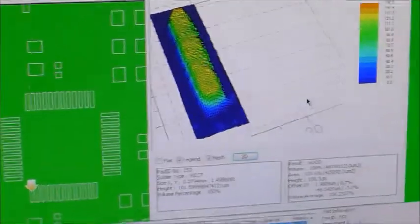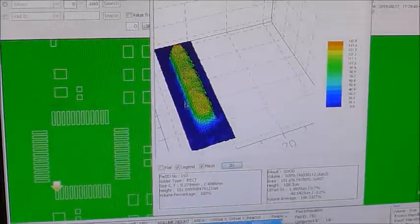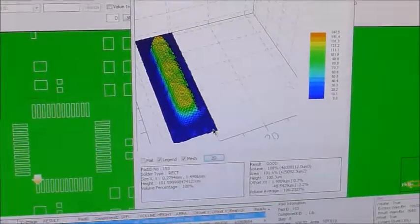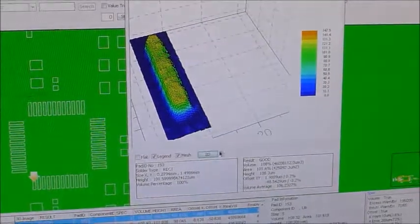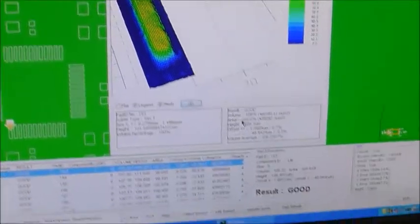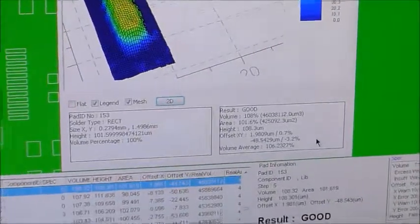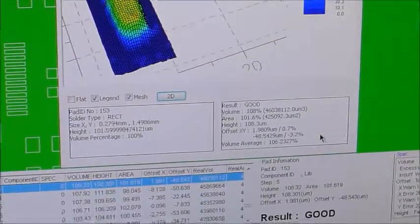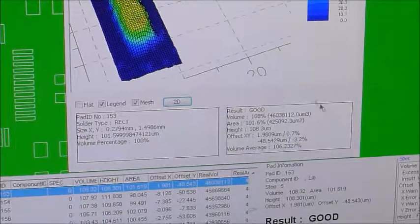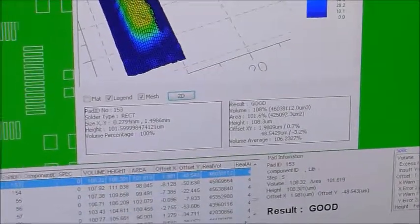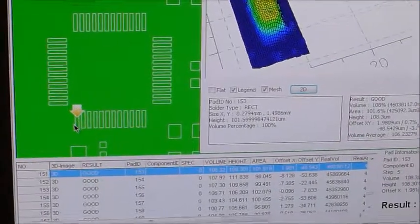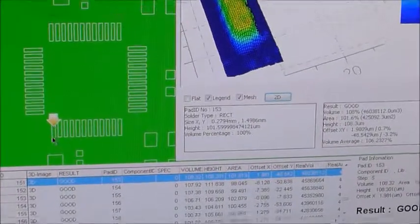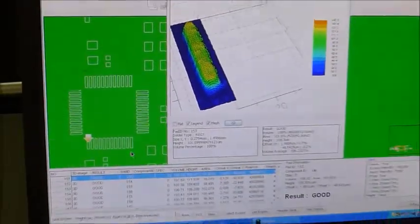So you can see there's the 3D topology of the pad. Here's all the volume, area, height, offset measurements for that pad. Everything's passing. Here's a little arrow over here pointing to the pad that we selected so you know where you're at on the board.